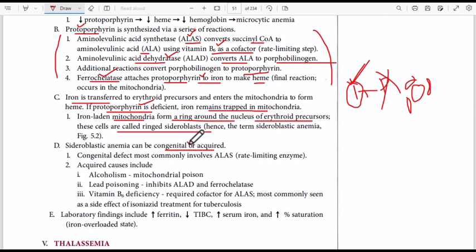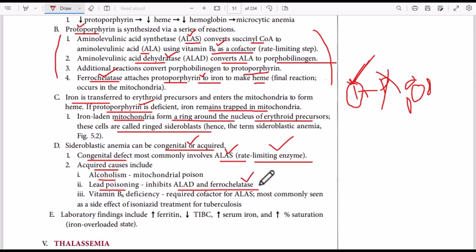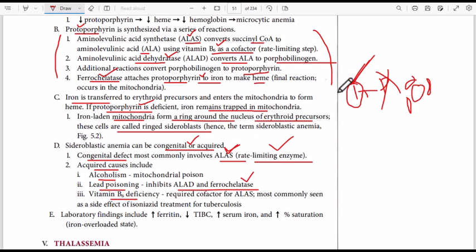The causes of sideroblastic anemia can be congenital or acquired. In congenital cases, we have a problem with ALA synthase — the rate-limiting enzyme. Acquired causes include alcoholism and lead poisoning, because lead inhibits two enzymes: ALA dehydrogenase and ferrochelatase. Vitamin B6 deficiency can also cause sideroblastic anemia, since vitamin B6 is required as a cofactor for ALA synthase.